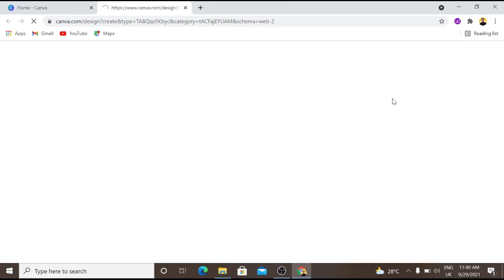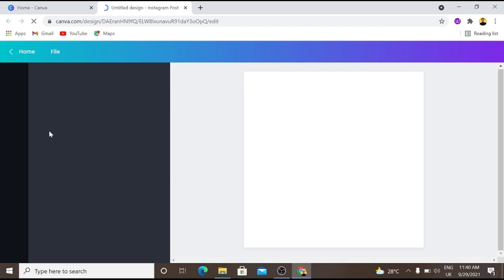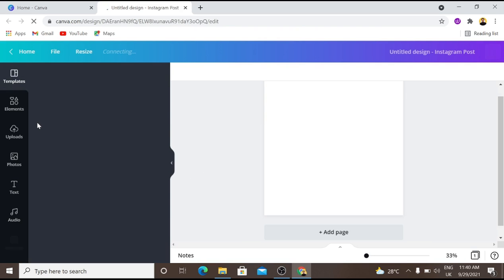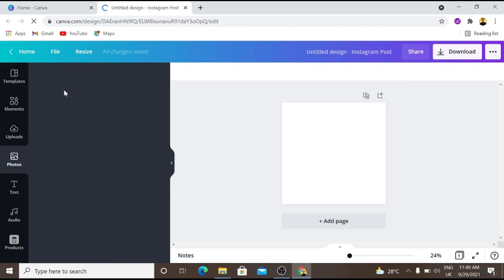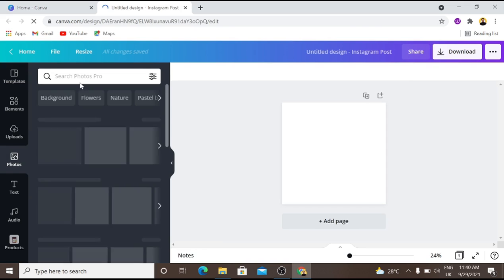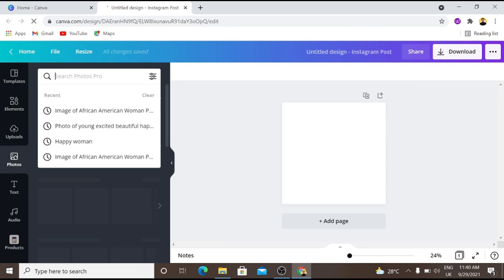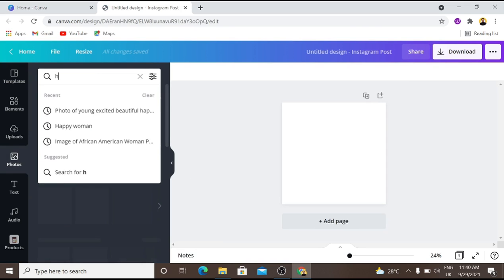So let's go down to what I have for you today. I'm going to click 'Create a design,' then I will click 'Instagram post.' Then I will go down to photos. I'm just going to search for 'happy woman,' which is what I have here already.